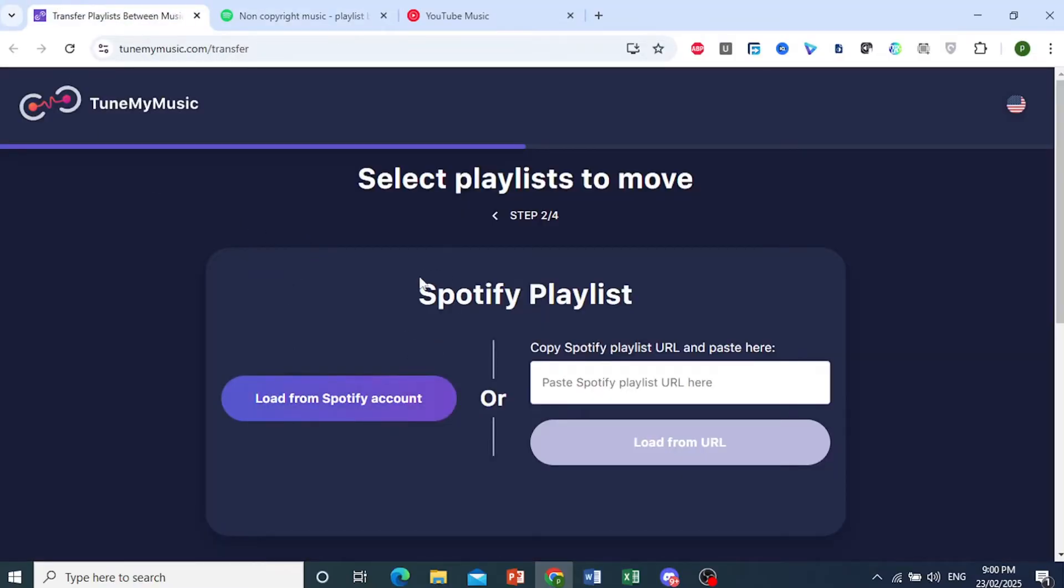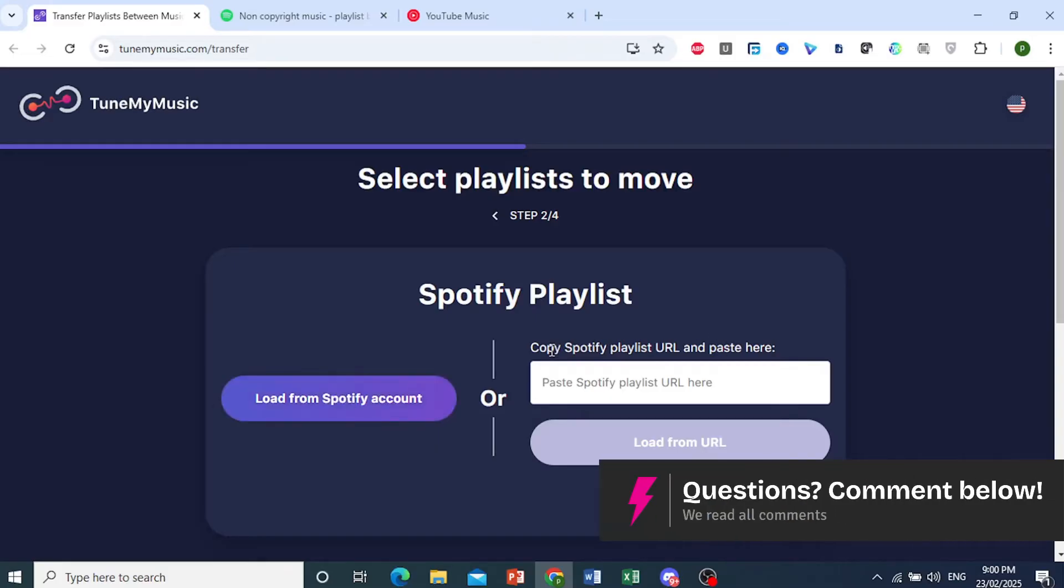Now, there are two ways to load your Spotify playlist. You can load it from your Spotify account, or you can paste the Spotify playlist URL right here.